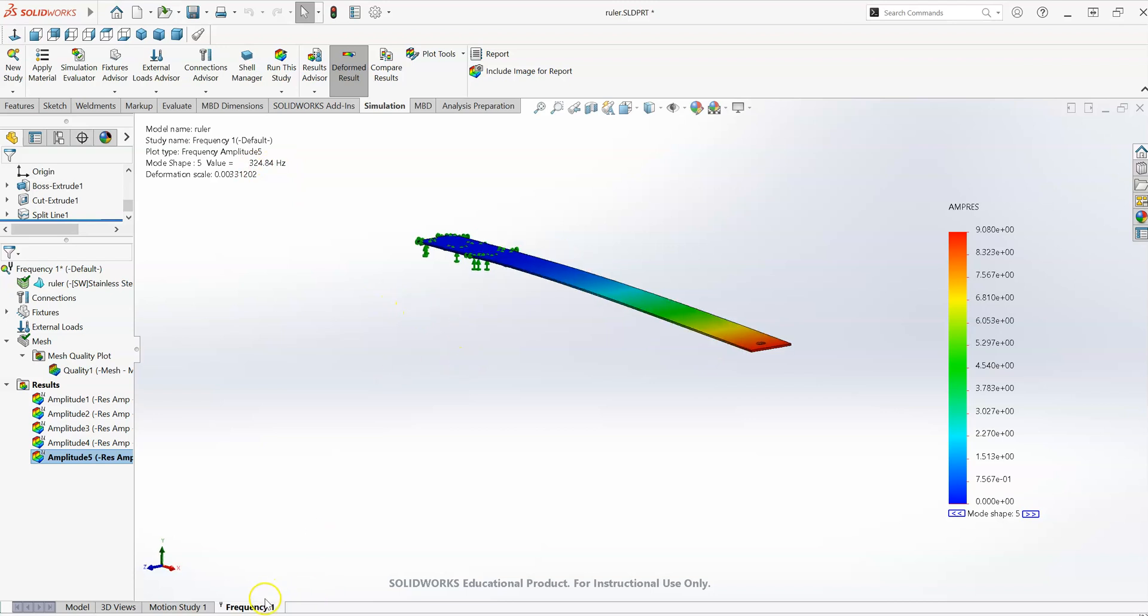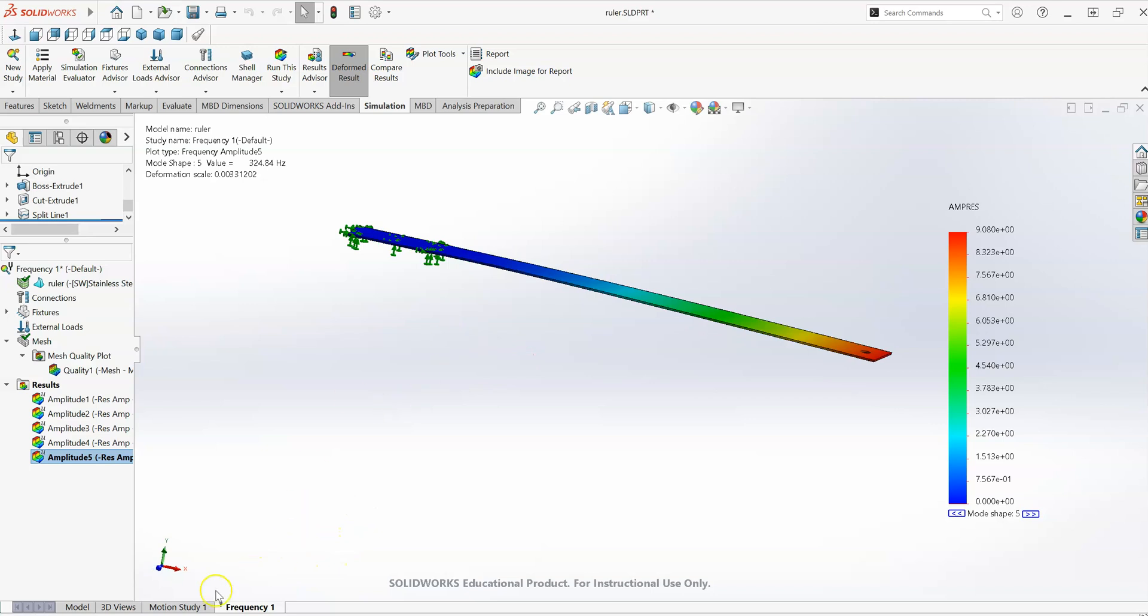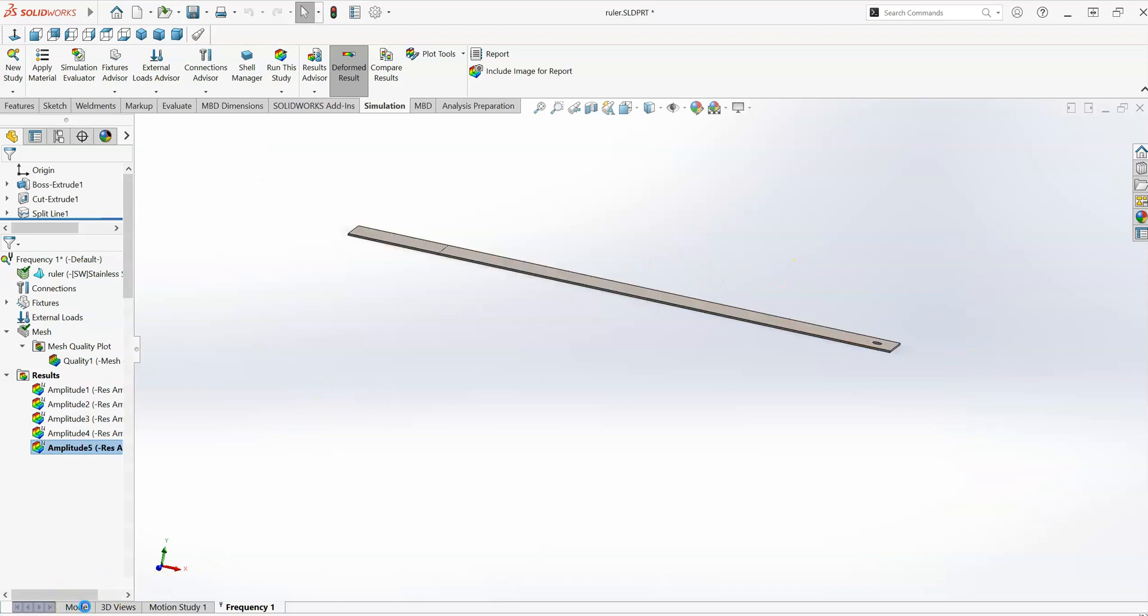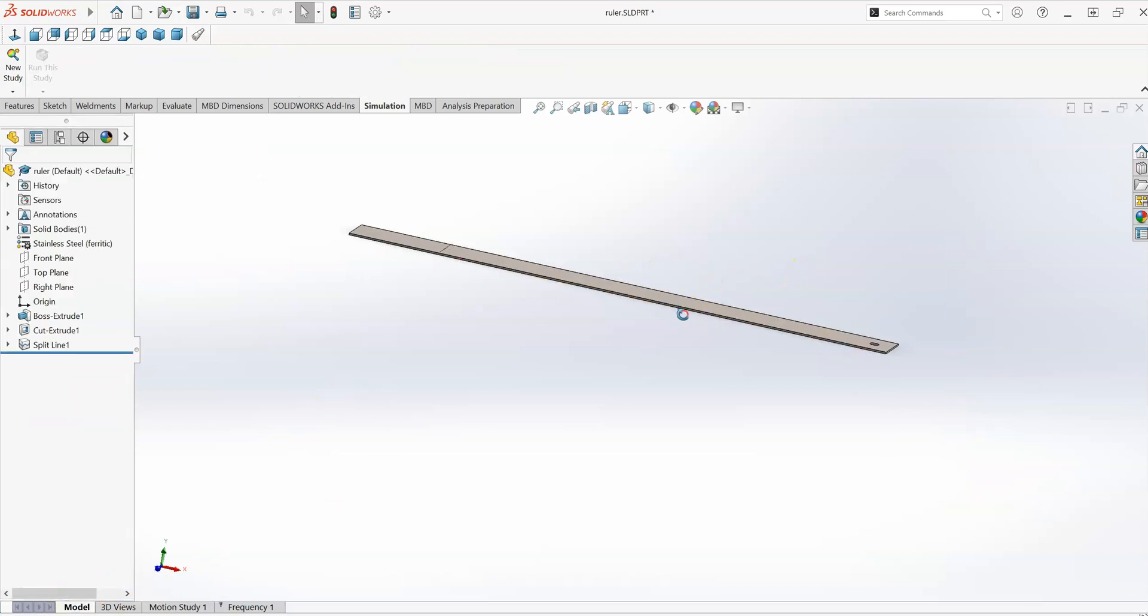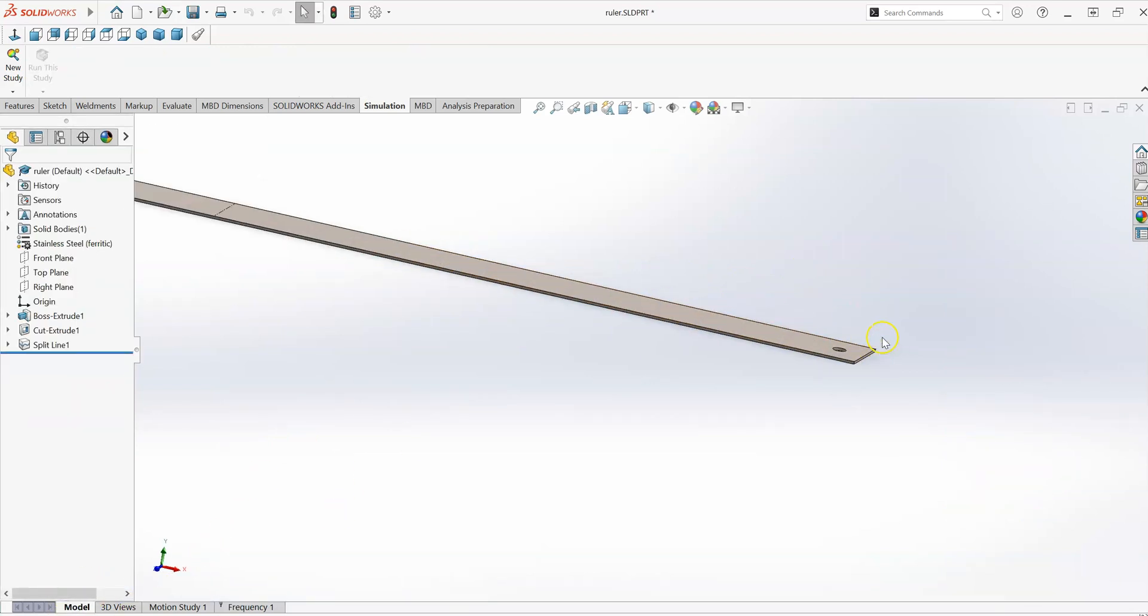So we've previously done that frequency analysis. What I'm going to do today is a different type of analysis, a modal time history. Plotting over time the response of the system in response to an initially applied force, and then looking at the free vibration response of the system over time.